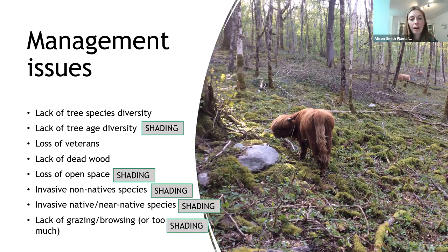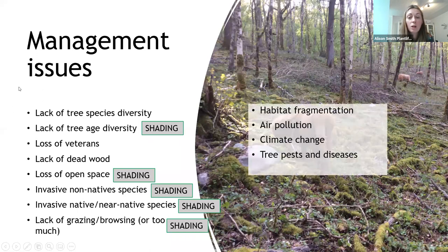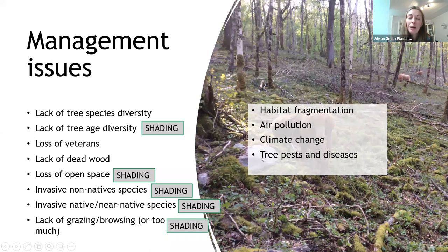A real theme throughout this work is about opening up and letting light in whilst also maintaining enough canopy cover to preserve humidity, particularly for the bryophytes — it's all about balance. Alongside site-based management issues, we have bigger landscape-scale problems: habitat fragmentation with more isolated woodlands, air pollution, climate change, and ash dieback in particular being a big issue we need to think about in our work.